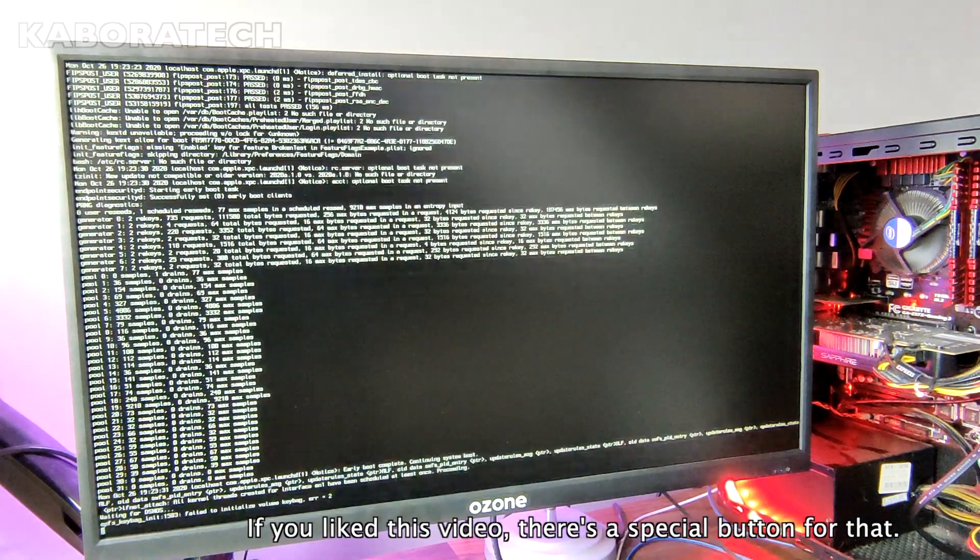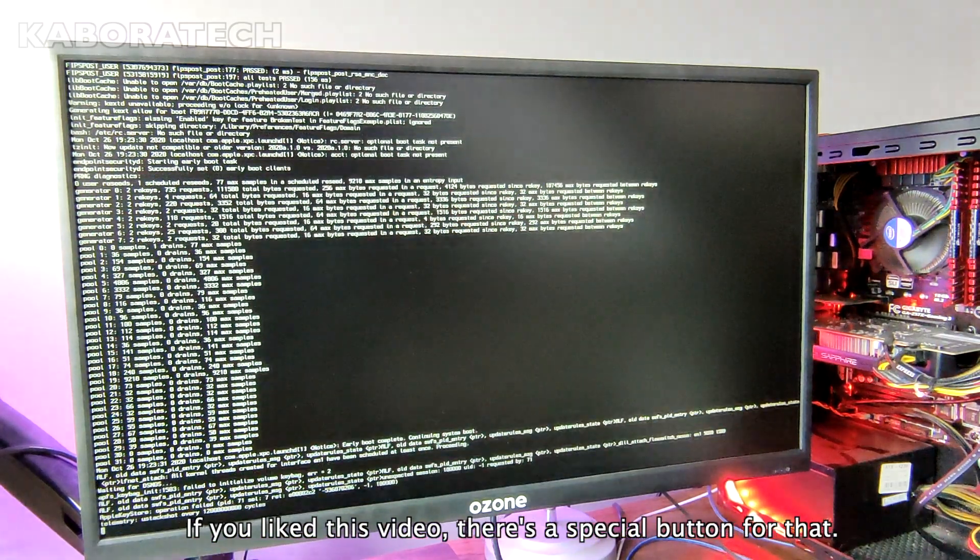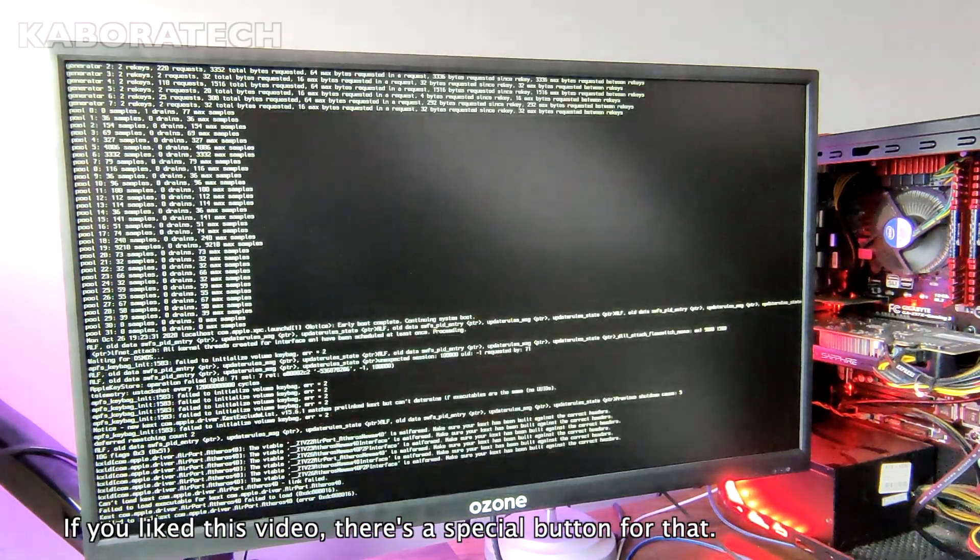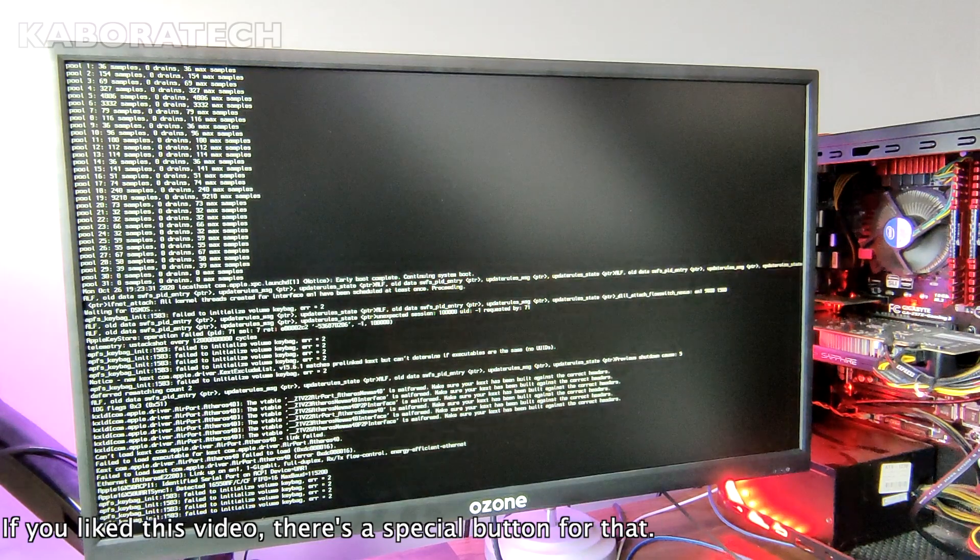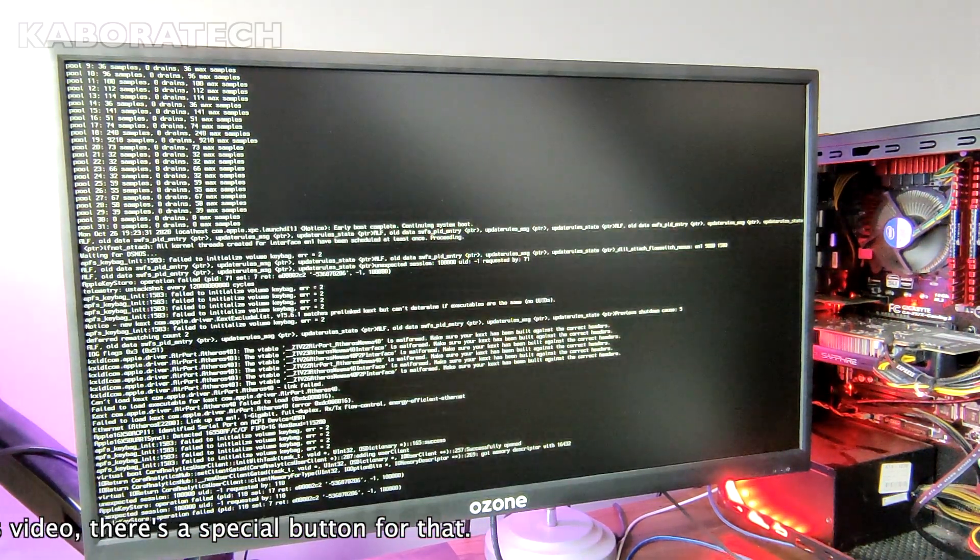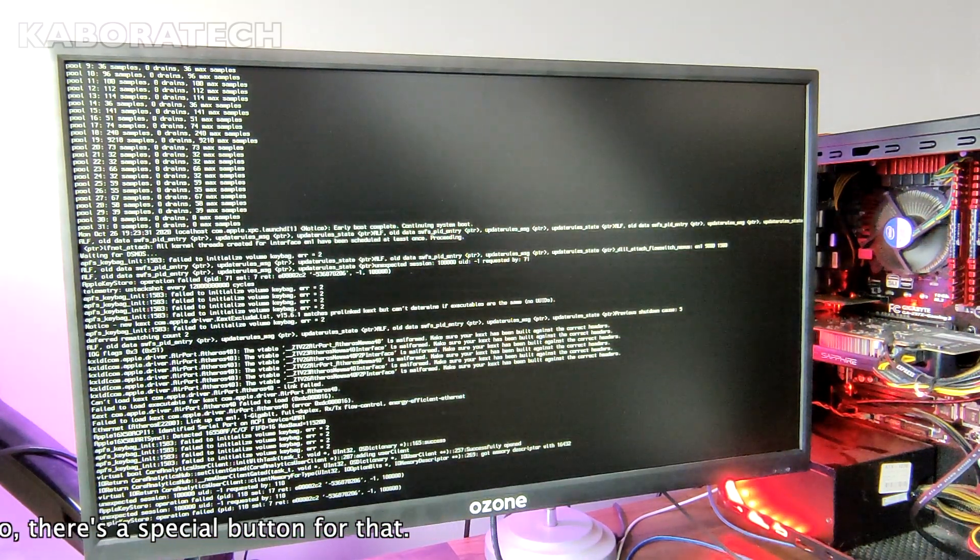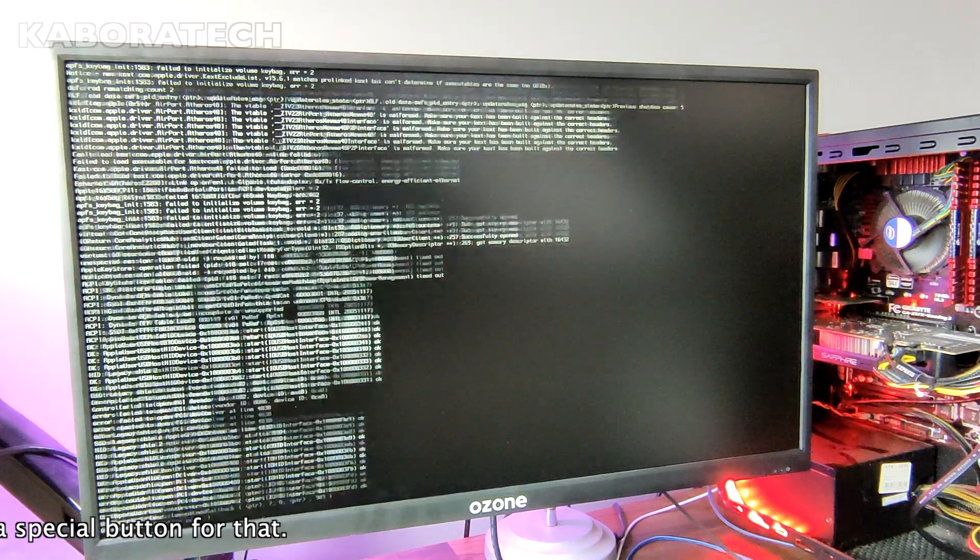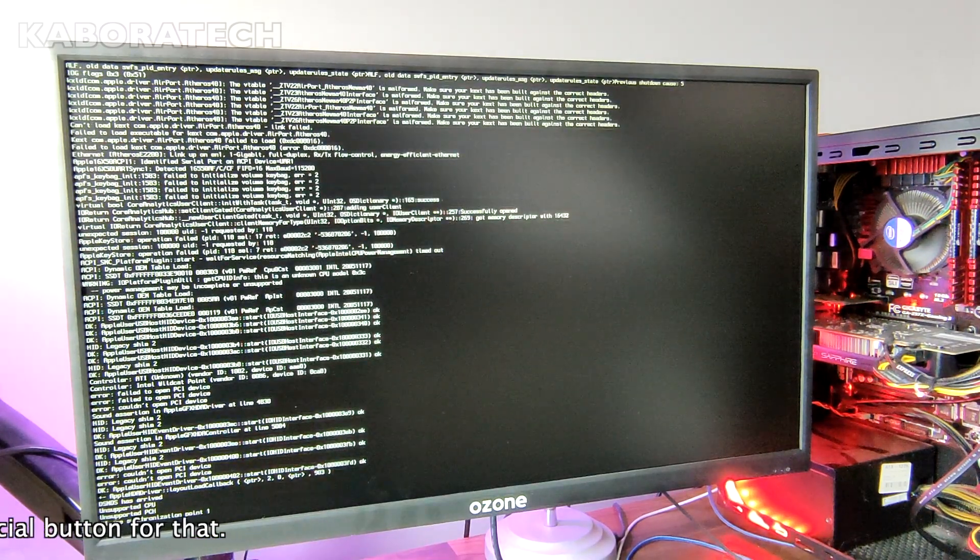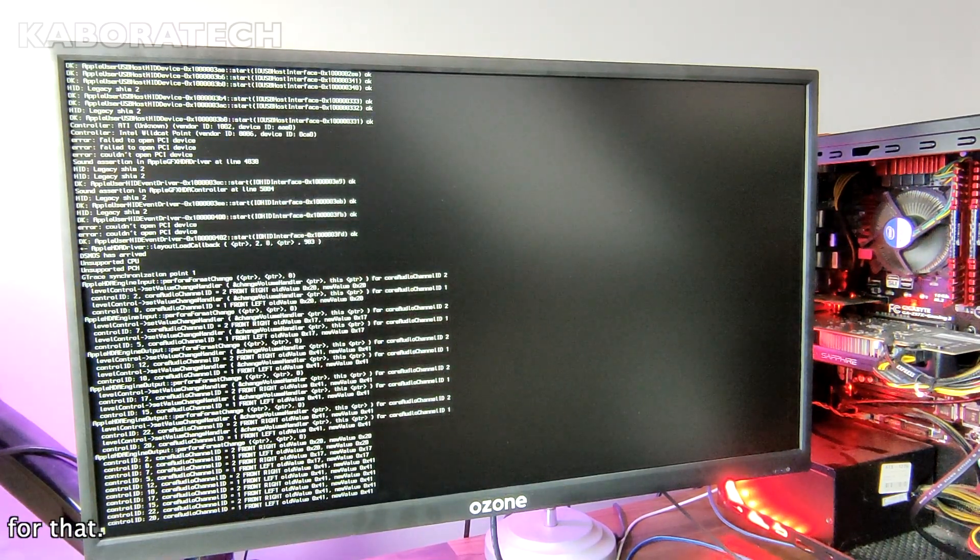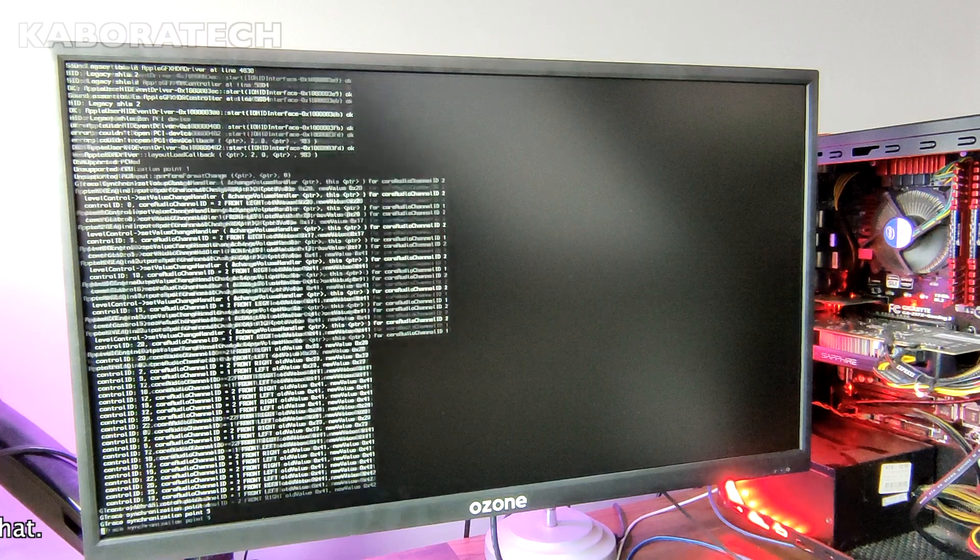Let me know if you are also a Hackintosher - leave a comment below. I have been Hackintoshing since 2008. I started with Leopard.